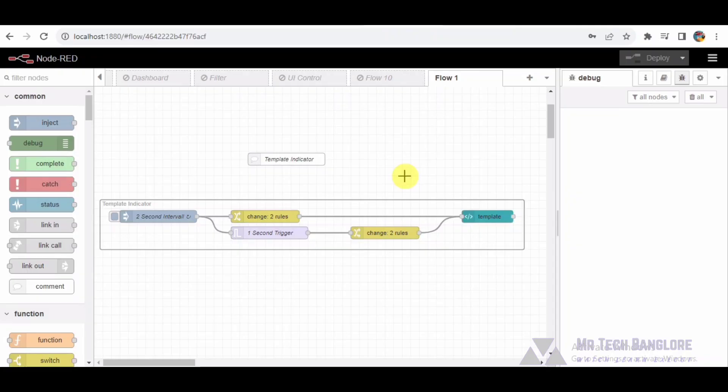This modular and organized approach makes it easy to customize and extend the functionality for different applications, providing a powerful tool for real-time status representation. If you like this demo, don't forget to subscribe and hit the bell icon.